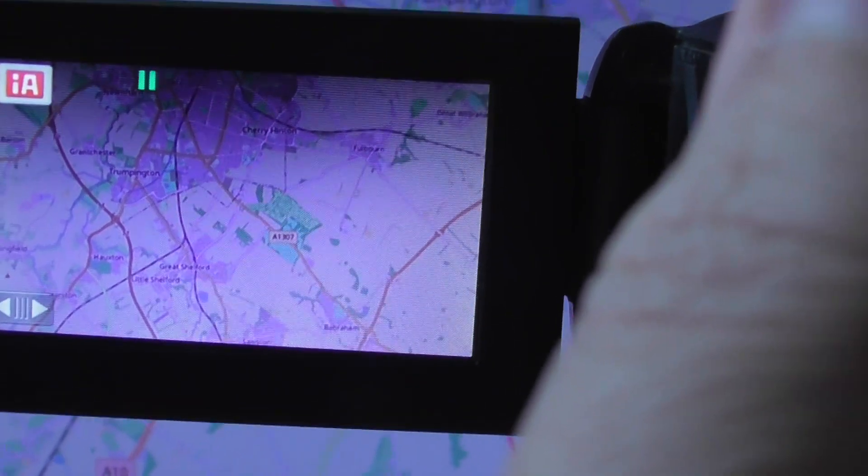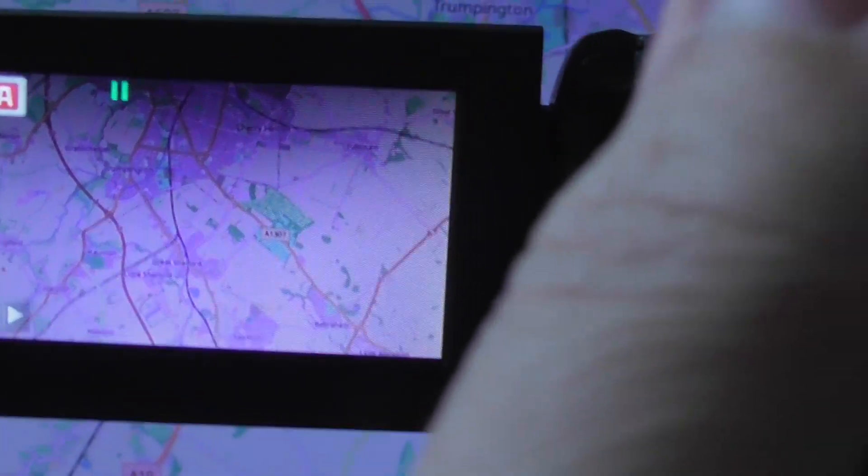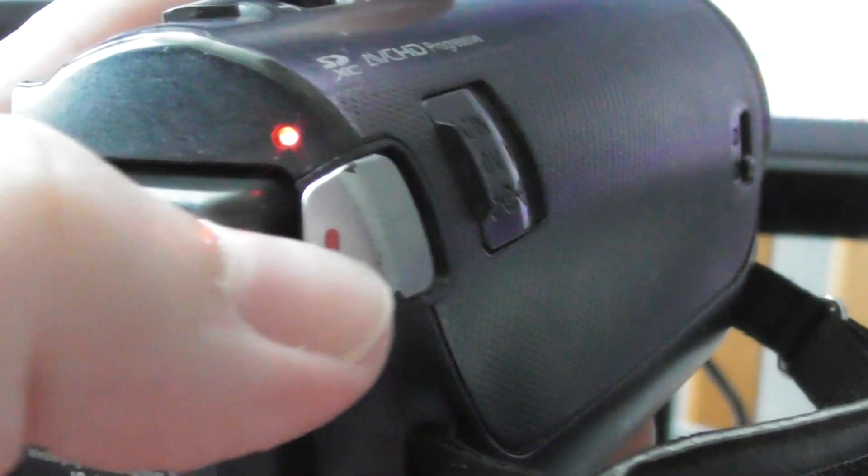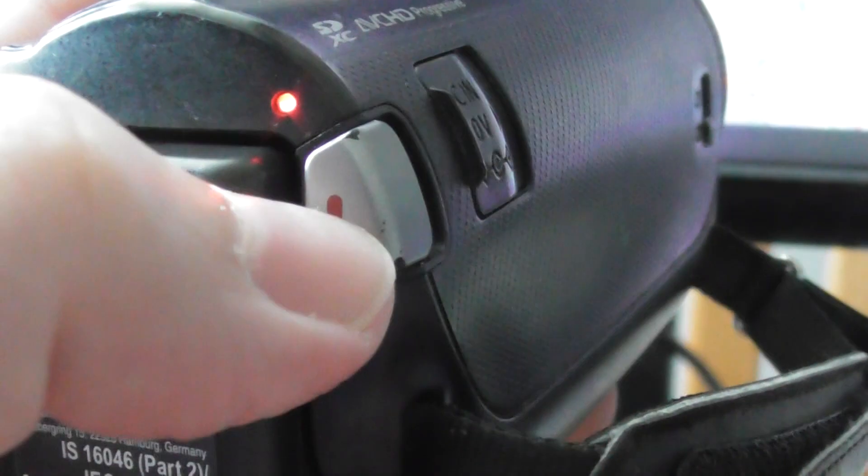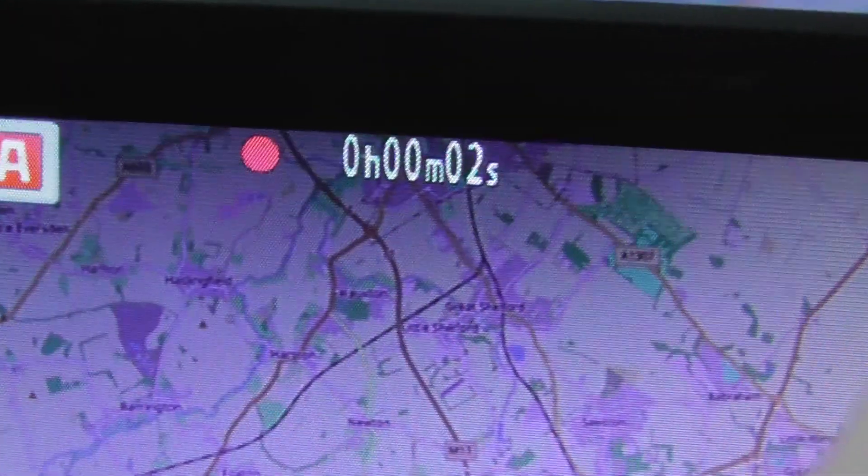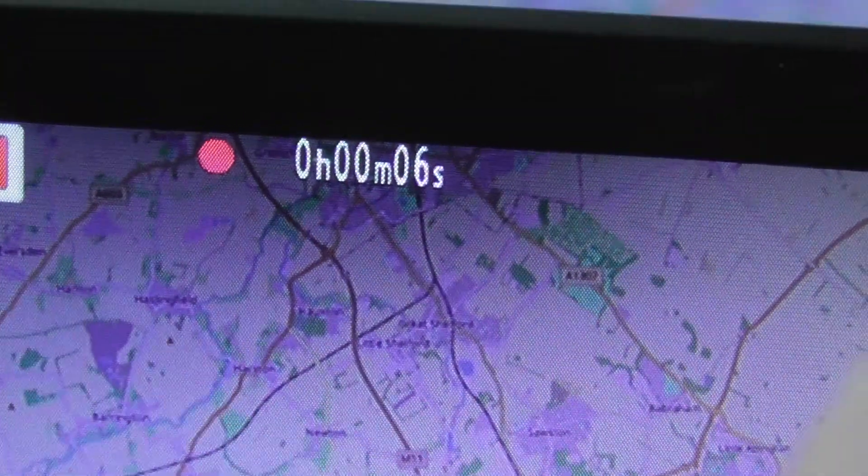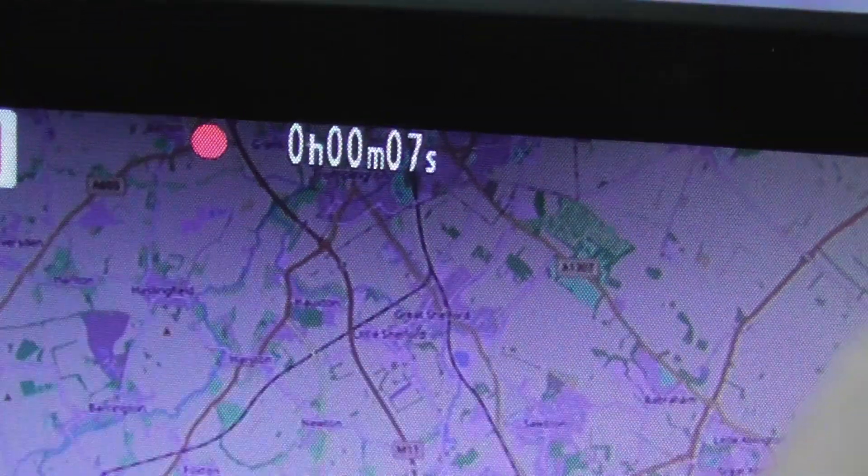As you can see, it shows you what you're filming. Then you press - it's hard to do this with one hand - you press that button there with the red dot, push that in, and then you get a little red dot on your screen showing the time counting. Now you're recording.